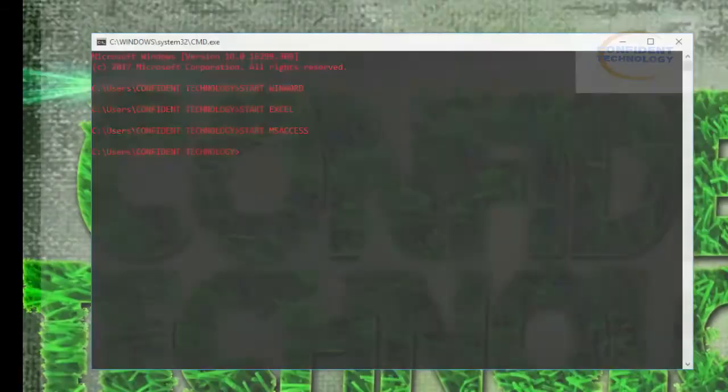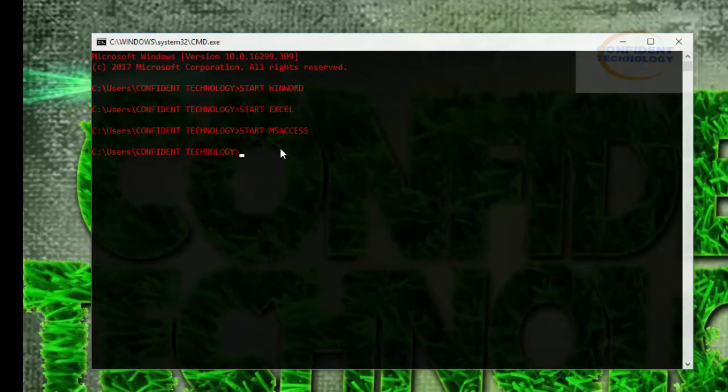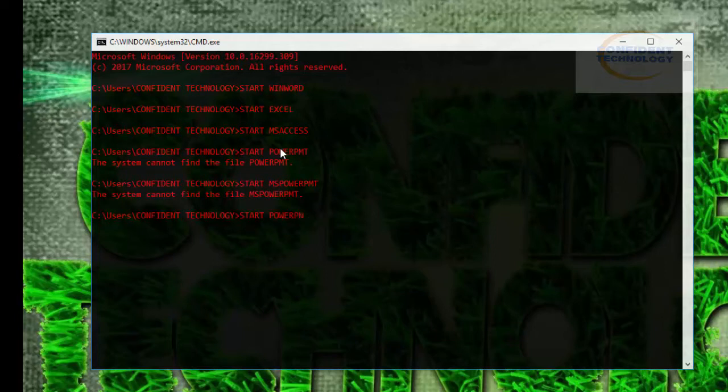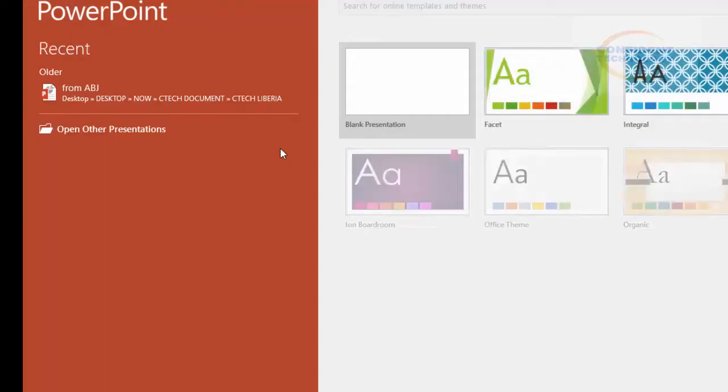We'll move to the next application, Microsoft PowerPoint. Type the command 'start POWERPNT' and press enter. Microsoft PowerPoint will be launched, and then we close it.